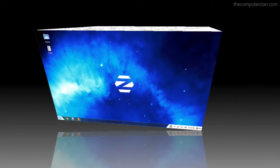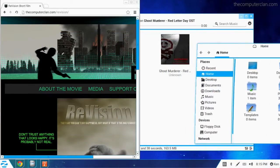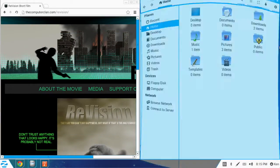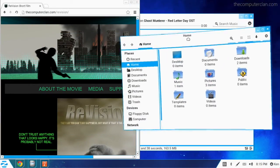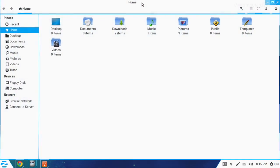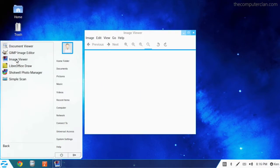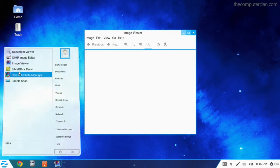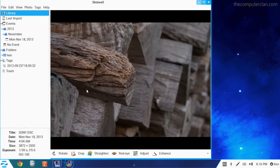Zorin also features an Aero Snap-like feature for quick split-screen multitasking. Several graphics programs such as GIMP and Shotwell are included with the Zorin OS 8 distro.